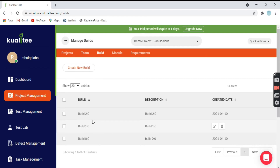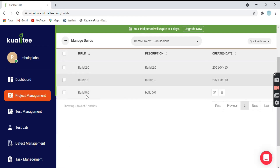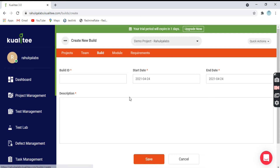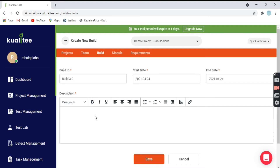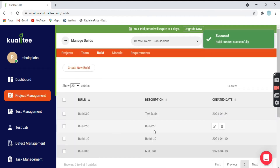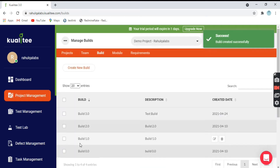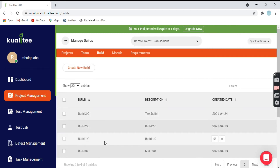Coming to next, we have Builds. As of now we have three builds available. If you want, you can create a new build. For example, I have given 'Build 3.0' here with the start date, end date, and some description. After giving the build details, you just have to click on Save, and the next build is added to the list. This is the test build I added with all the details. This is how you can add a build.